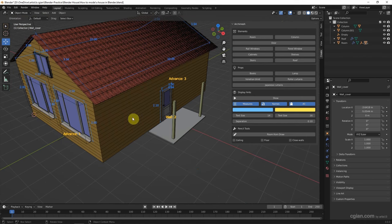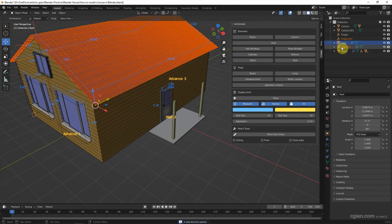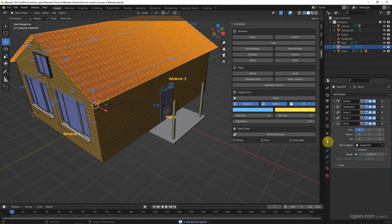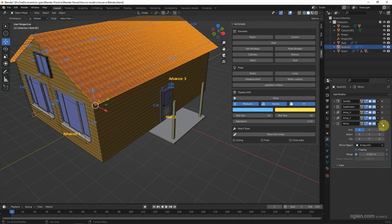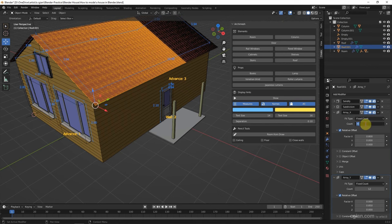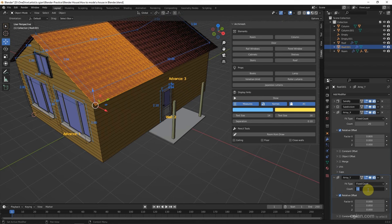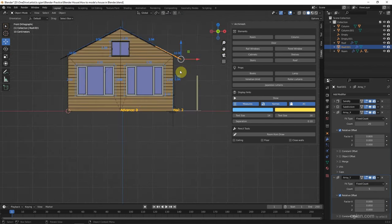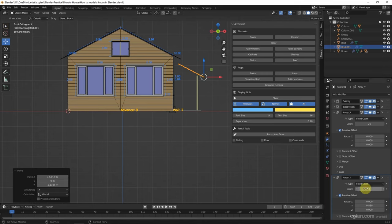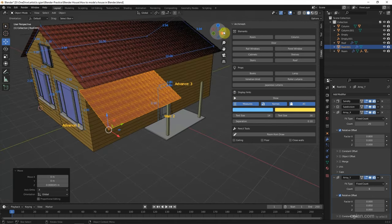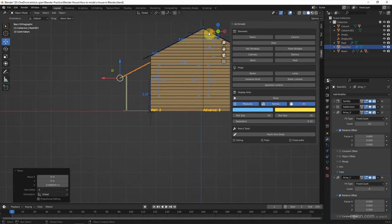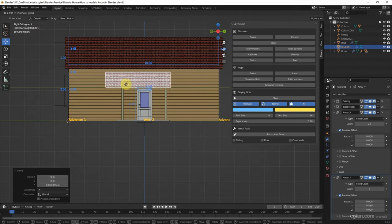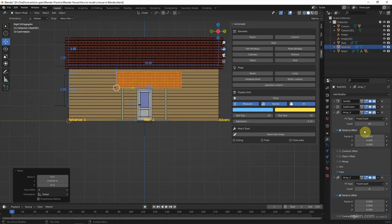Also I duplicate the rooftop, copy and paste. Delete the mirror modifier and reduce to 30, maybe more, 20. And array width to 5. And move it here. Not enough. And move it to here. Reduce it. Okay.